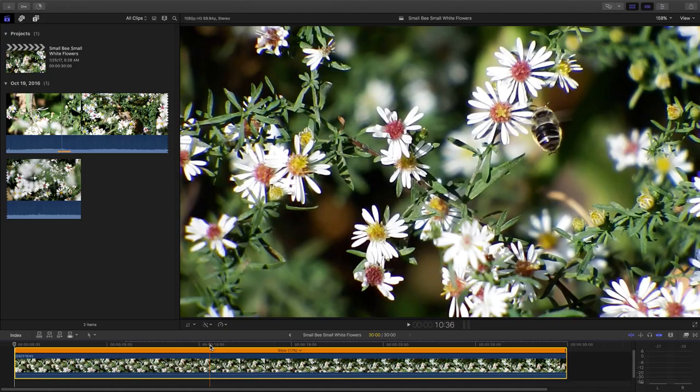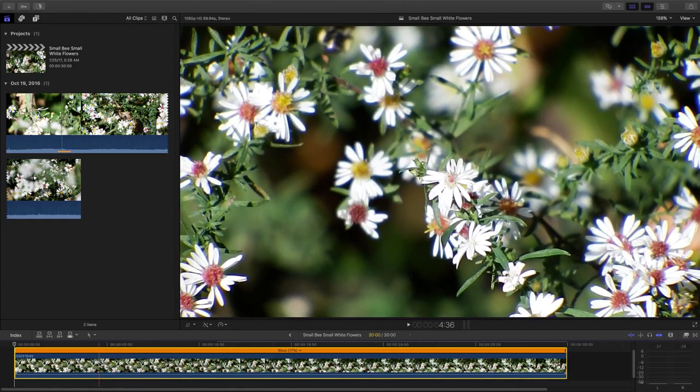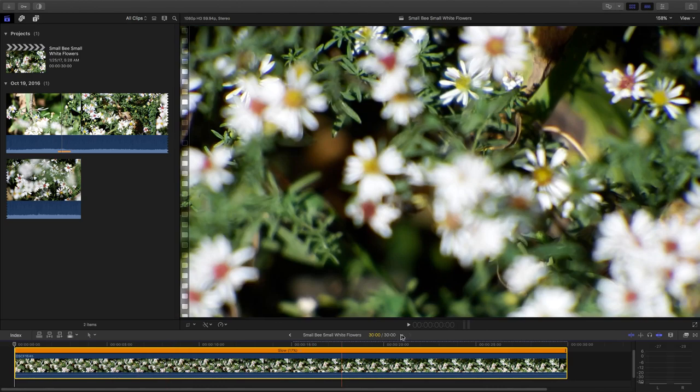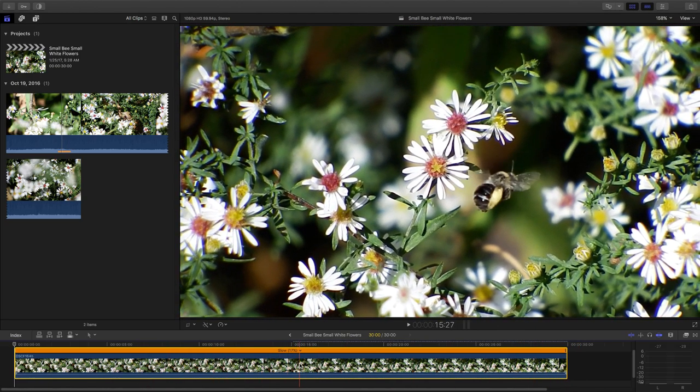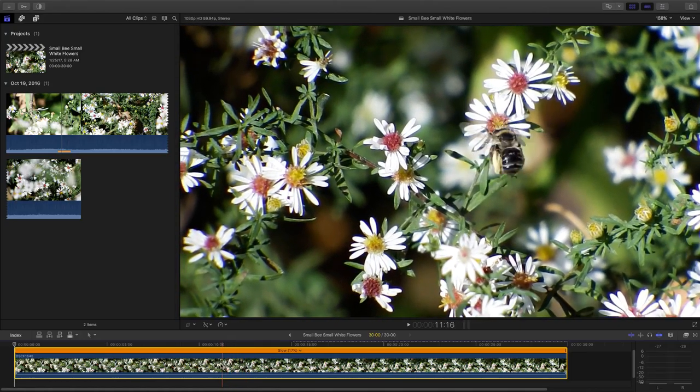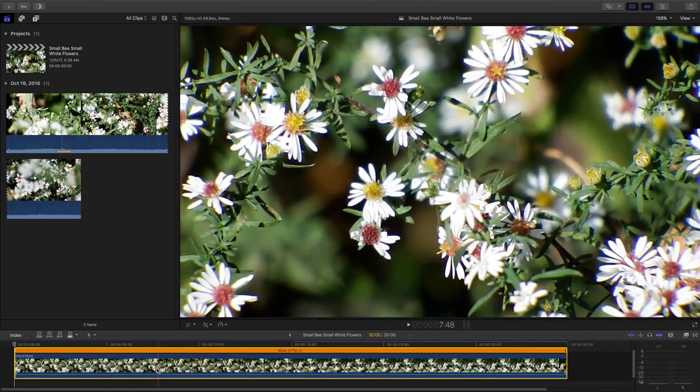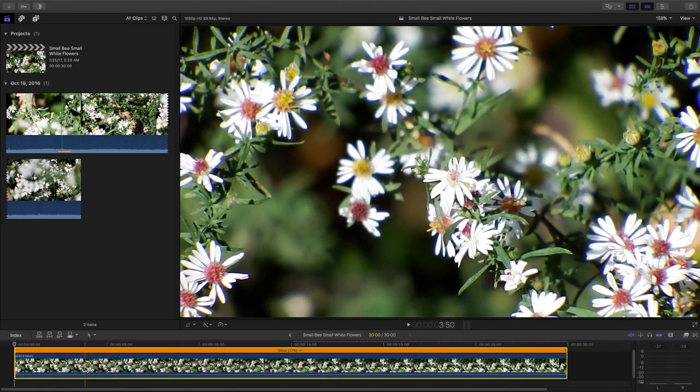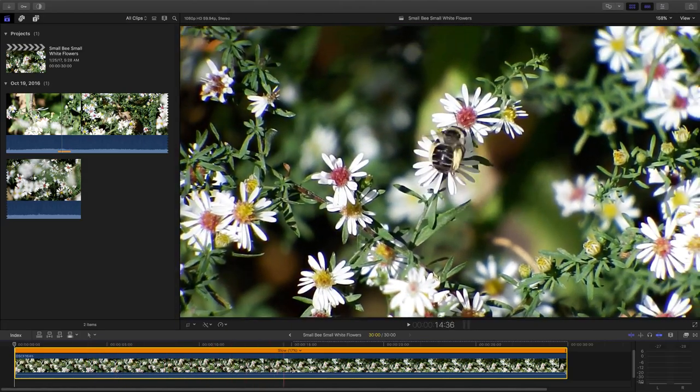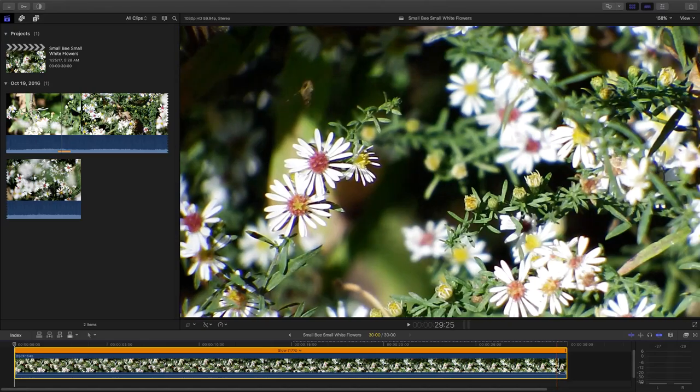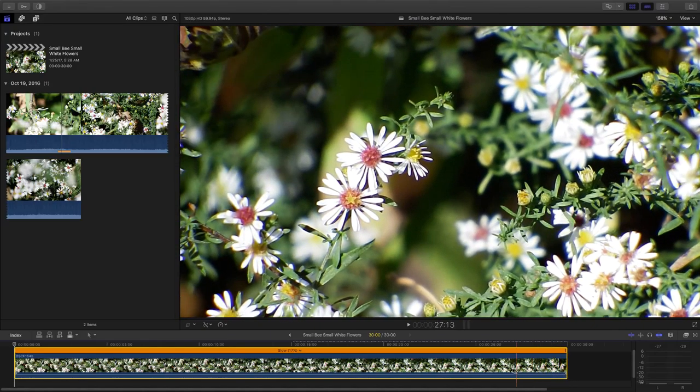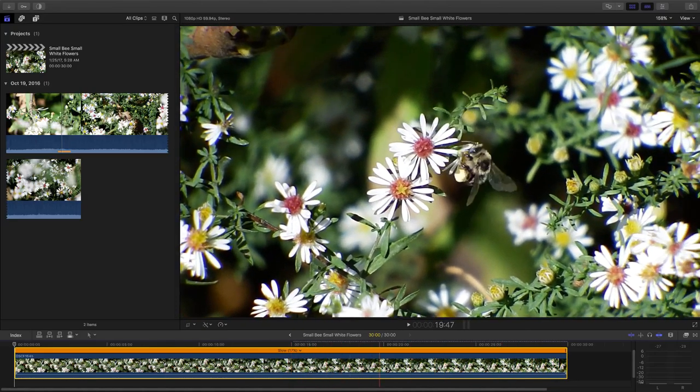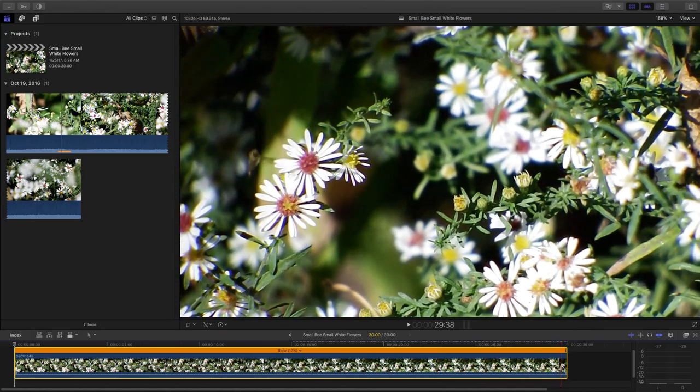This is Final Cut Pro X on a Mac. And I just hit the Shift Z key. The Shift Z key spreads the video out onto the timeline so you can scrub through it and see it better. So no matter what the length of the video is on your timeline,